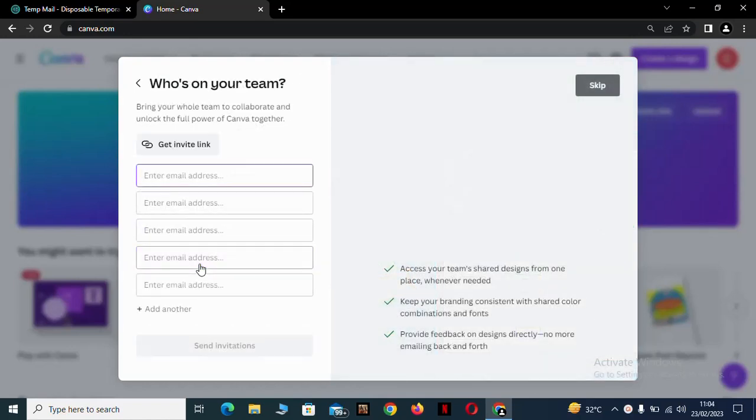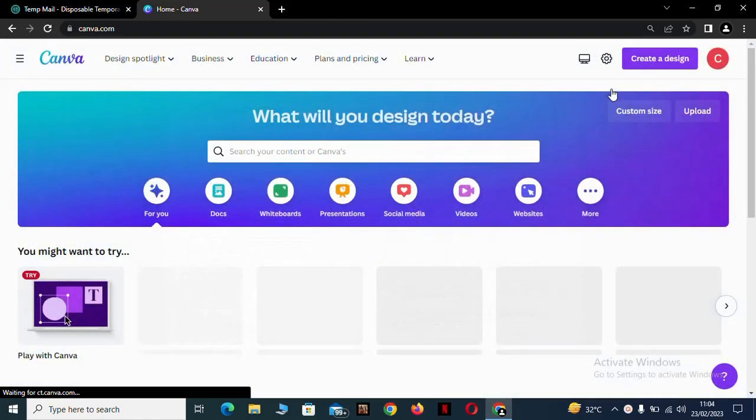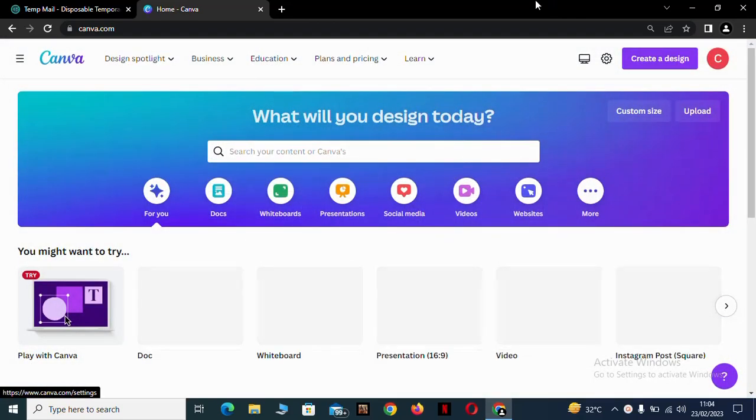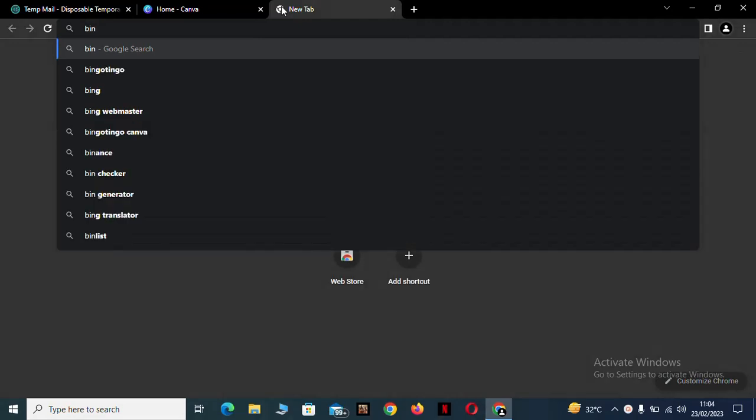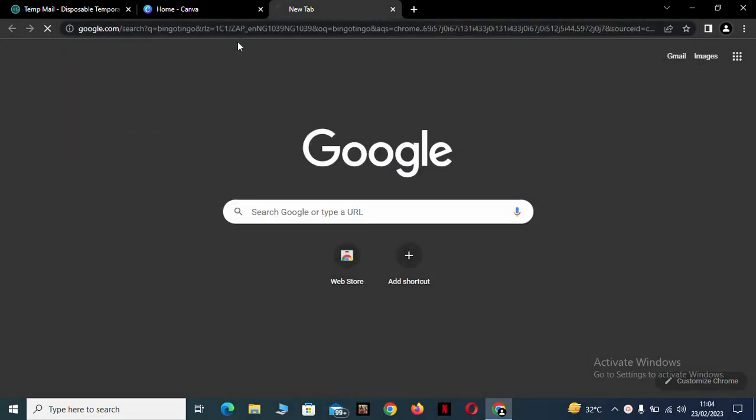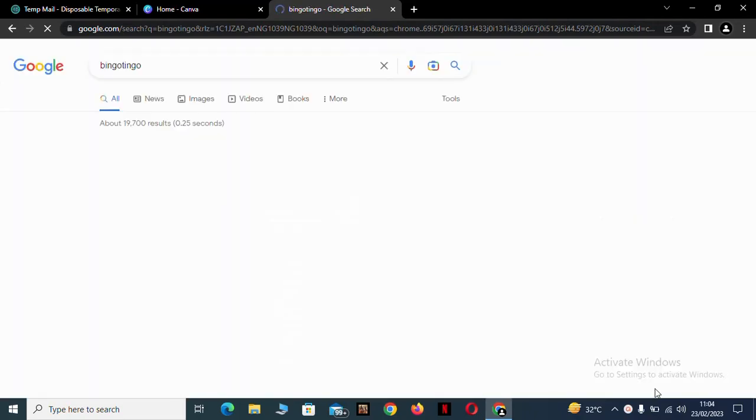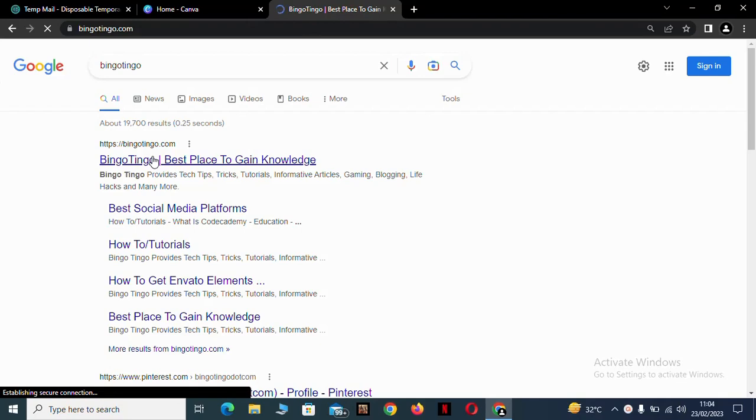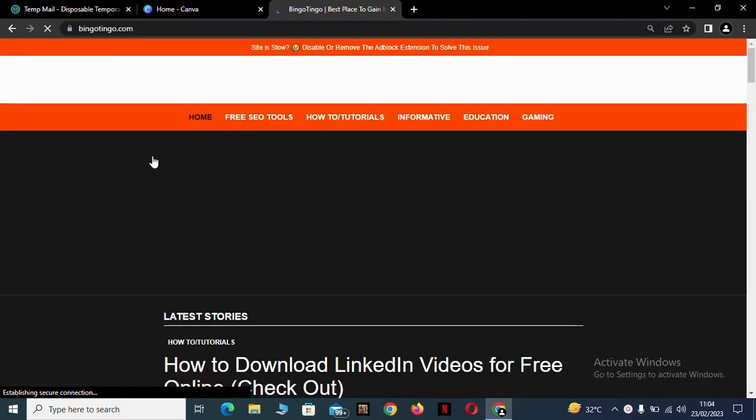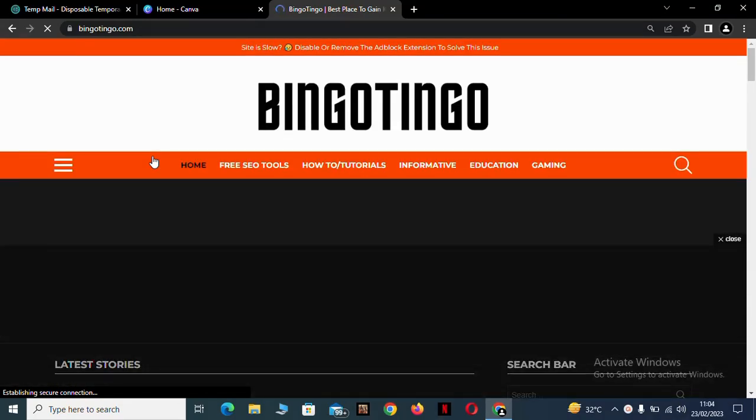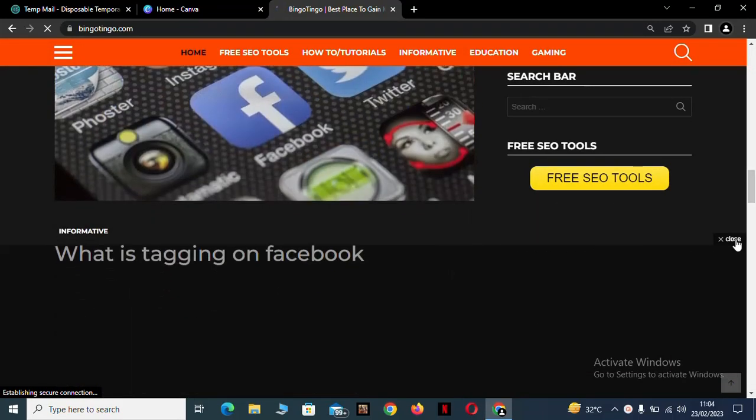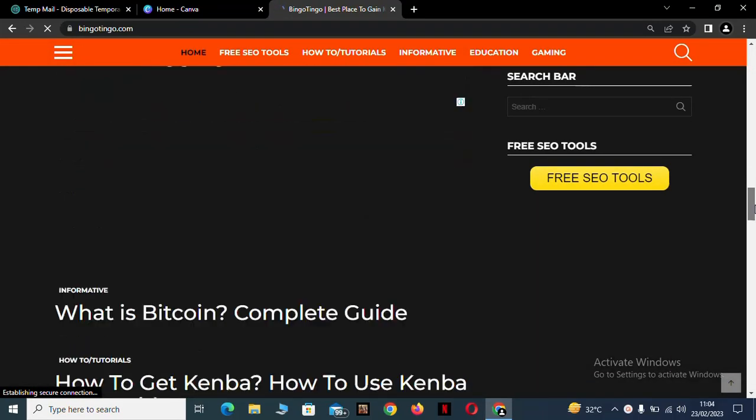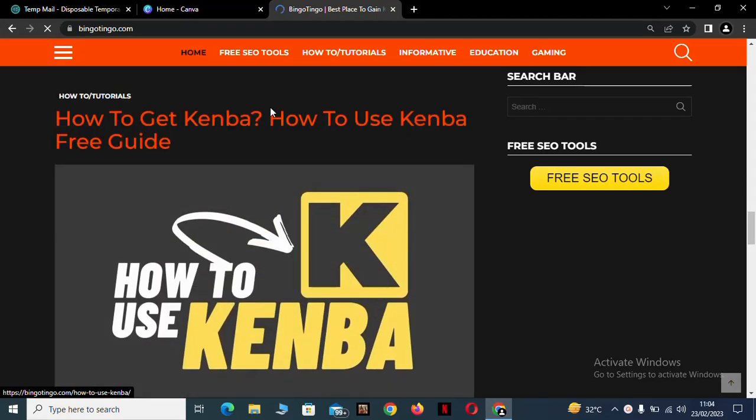Skip this one, then close the ads. Then come here. How to use Kenba. Here this has a Kenba link.